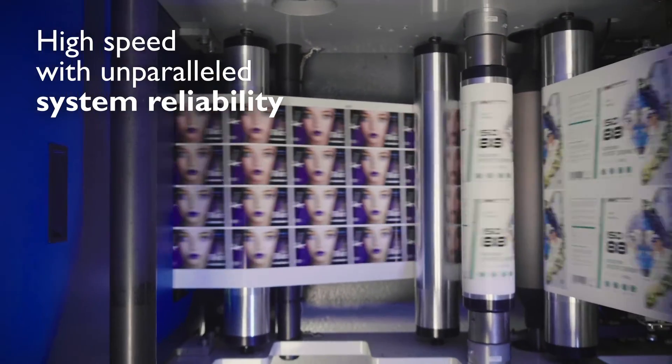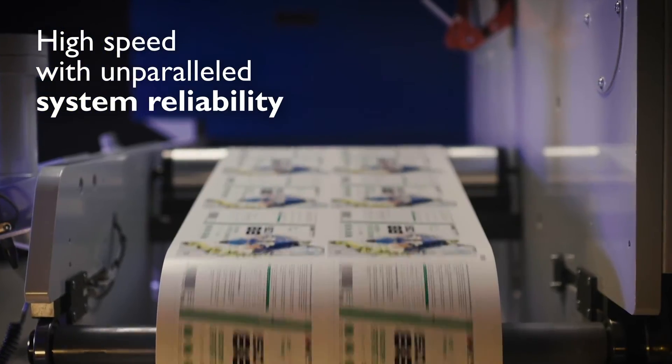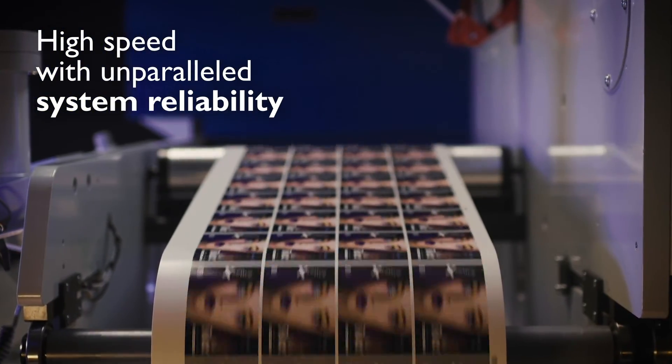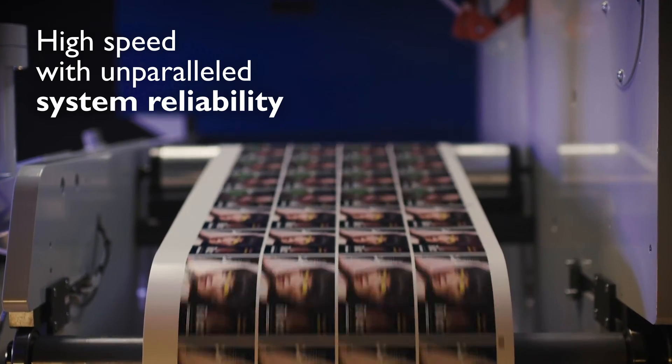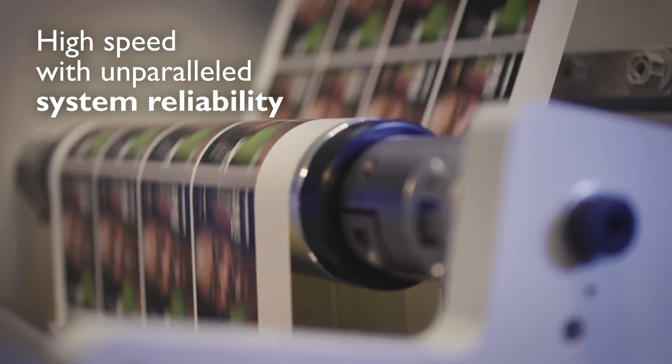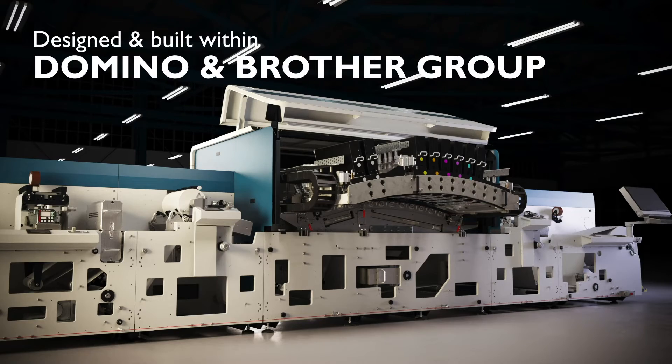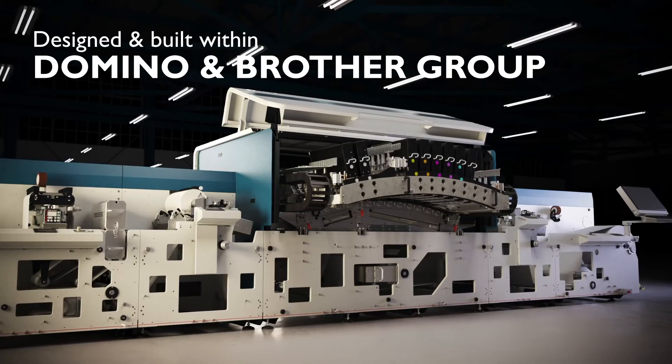With unparalleled system reliability, discover what you can do with Domino's Generation 7 technology.